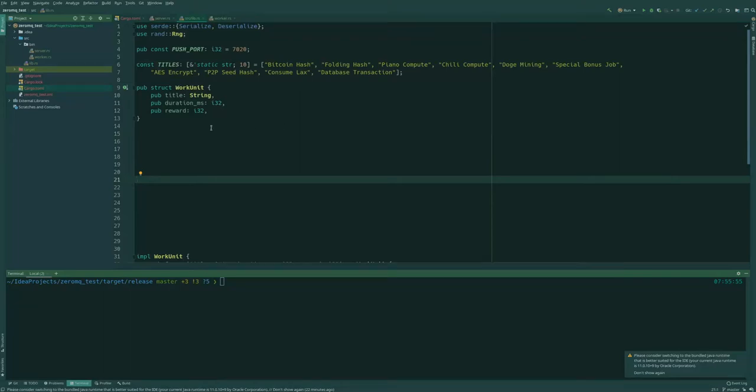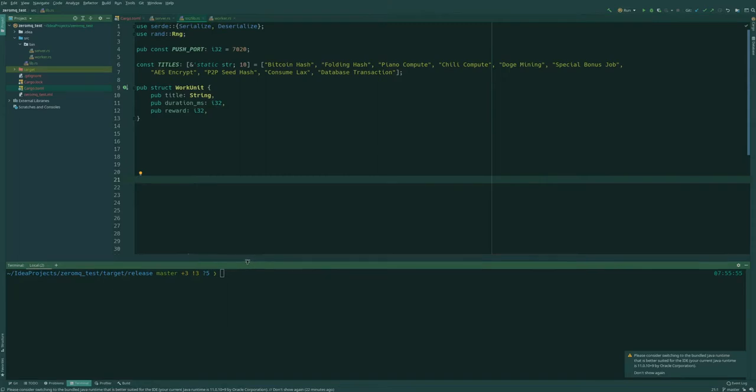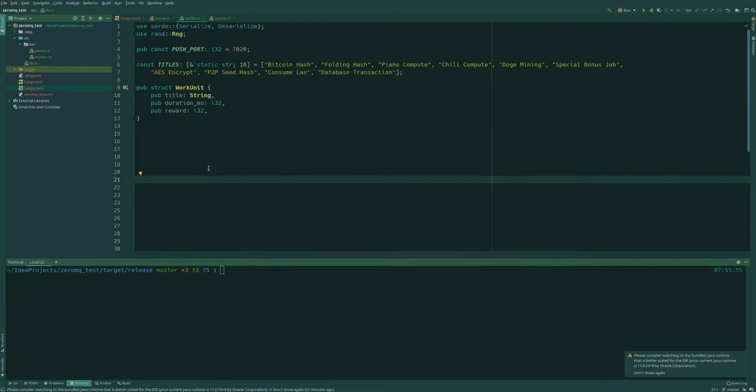Welcome to this short session on ZeroMQ in Rust. Today we will just have a look at the syntax and show a few examples of how to use ZMQ with Rust.